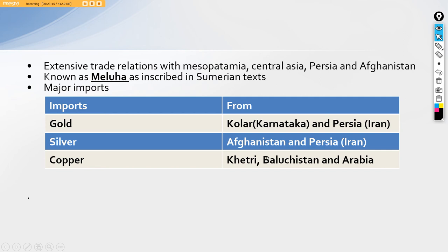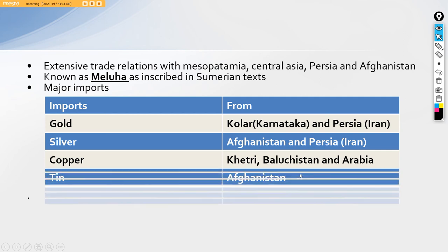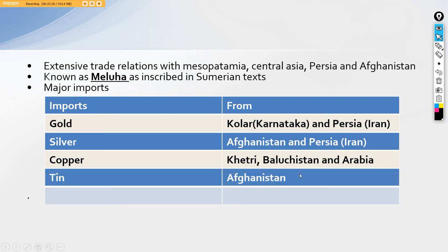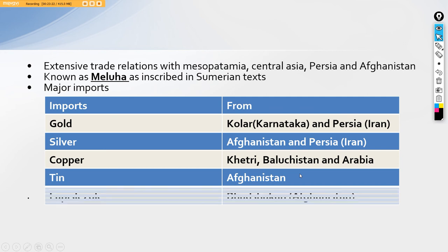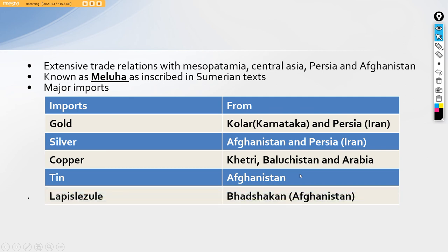Silver was from Afghanistan and Persia, that is present day Iran. Copper from Khetri in Rajasthan, Khetri is in Rajasthan, Baluchistan, and Arabia. Then tin from Afghanistan. And then is a very important name, Lapis Lazuli, from Badakshan of Afghanistan, district of Afghanistan. Now Lapis Lazuli is a stone, is a gemstone basically. It's a very unique gemstone being found out. It's a blue colored gemstone and one of the most costliest till date.